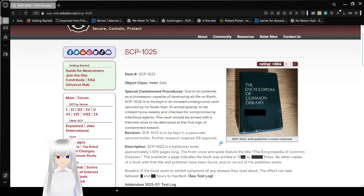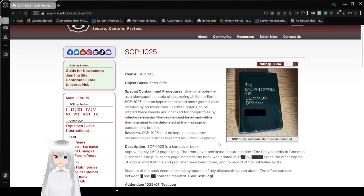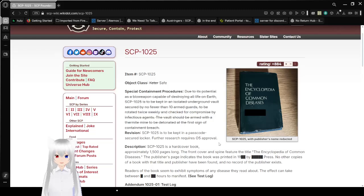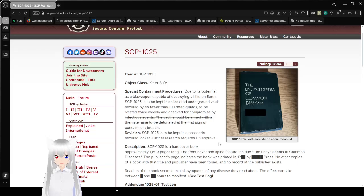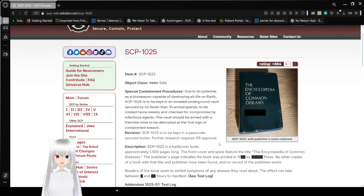Special Containment Procedures: Due to its potential as a bio-weapon capable of destroying all life on Earth, SCP-1025 is to be kept in an isolated underground vault, secured by no fewer than 10 armed guards to rotate twice weekly and checked for compromise by infectious agents. The vault will be armed with a thermite mine to be detonated at the first sign of containment breach.